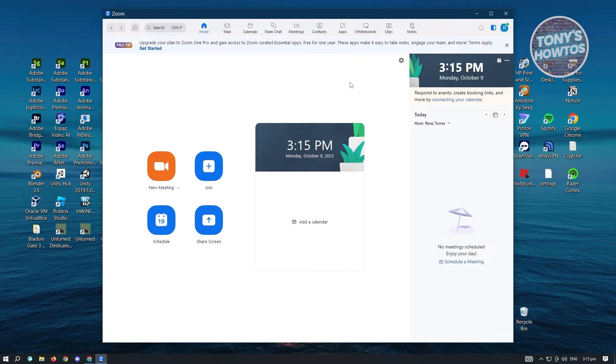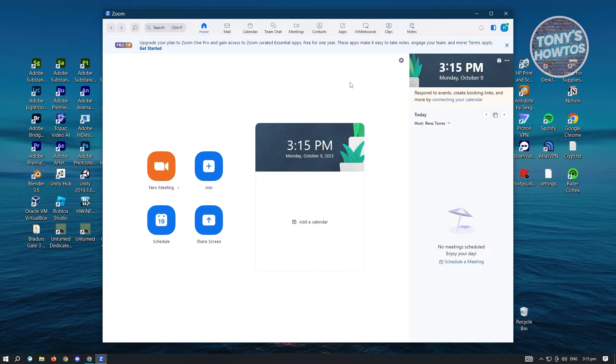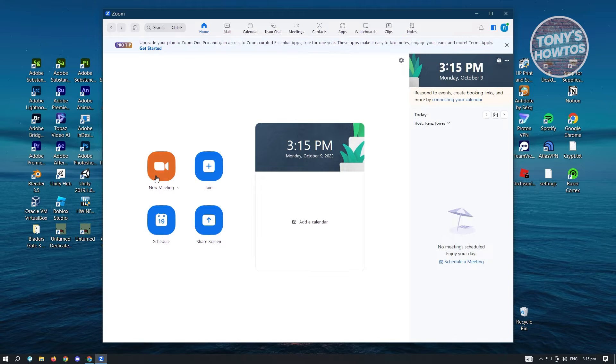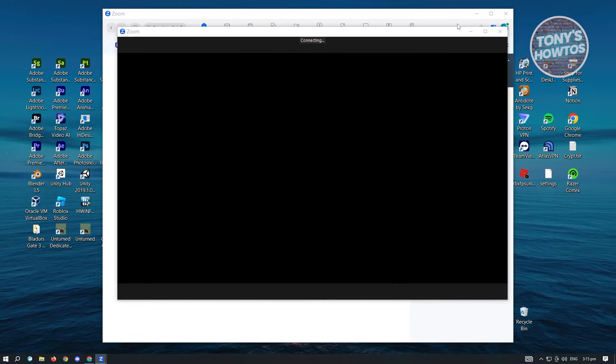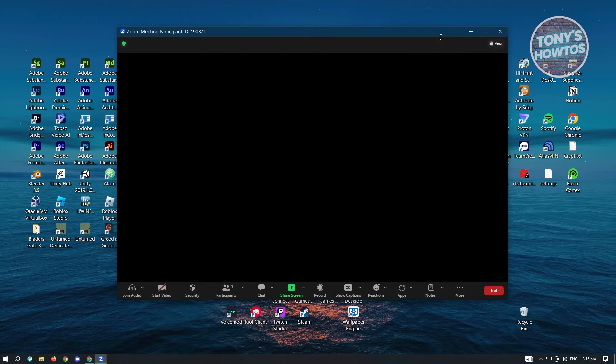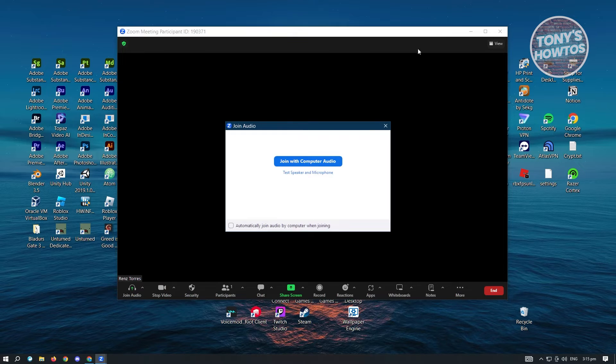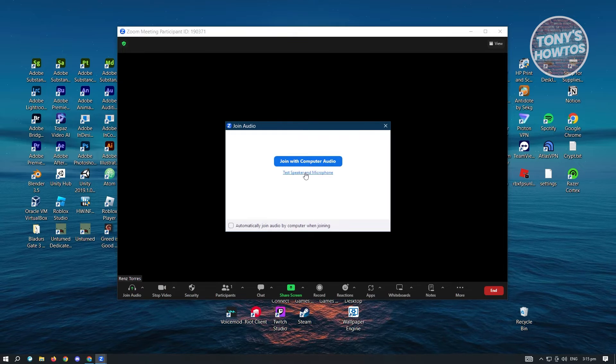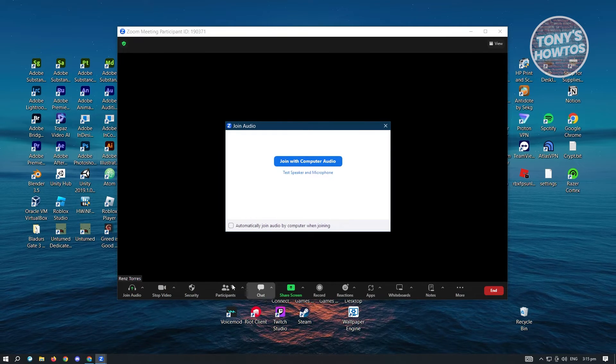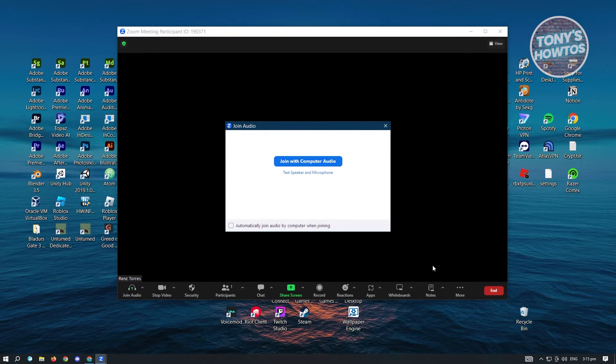Now from here, what you need to do is create a new meeting to give you an example. Let's wait for this to load up. Once it loads up, you'll be able to see these options here, the icons that you see below.